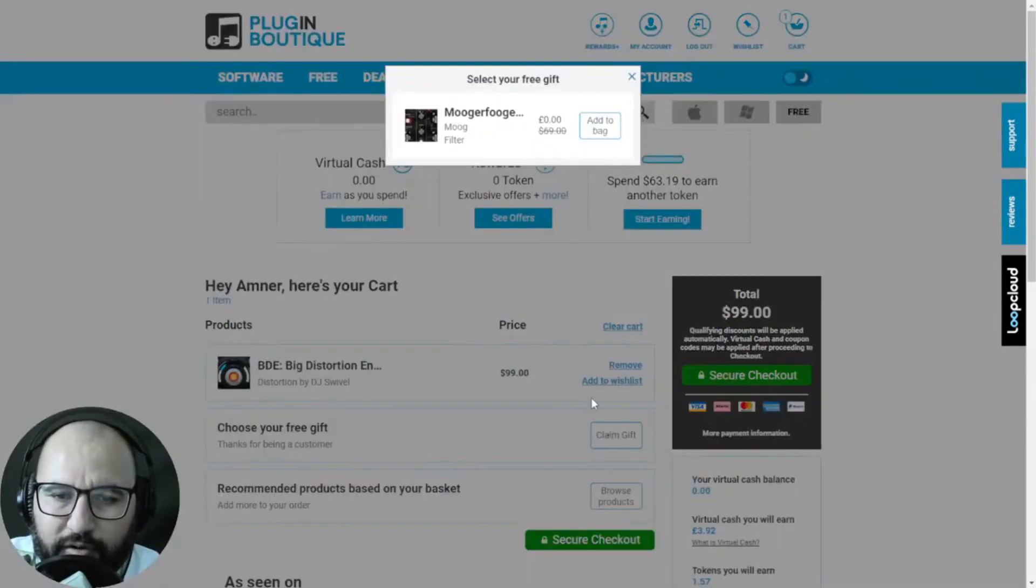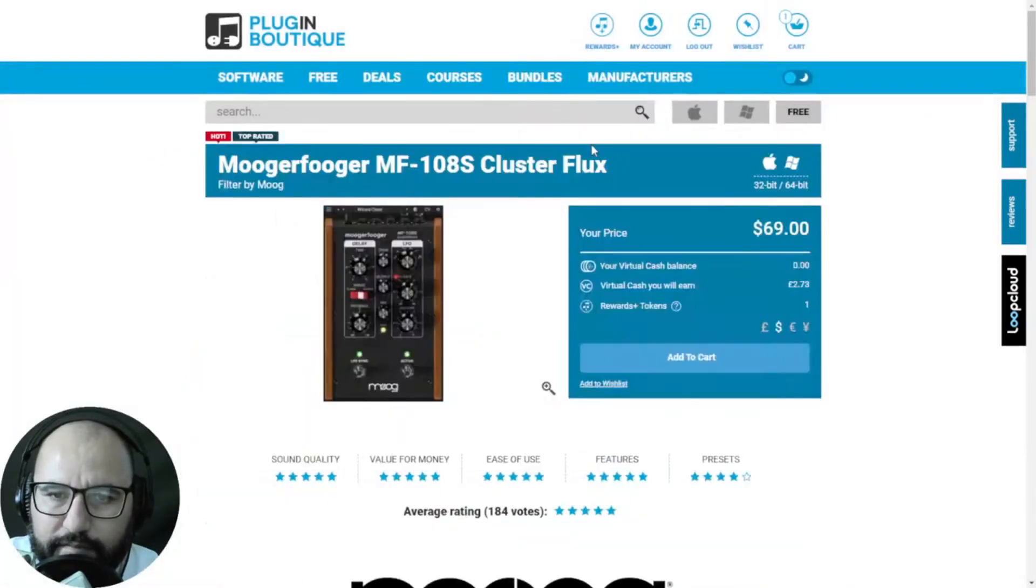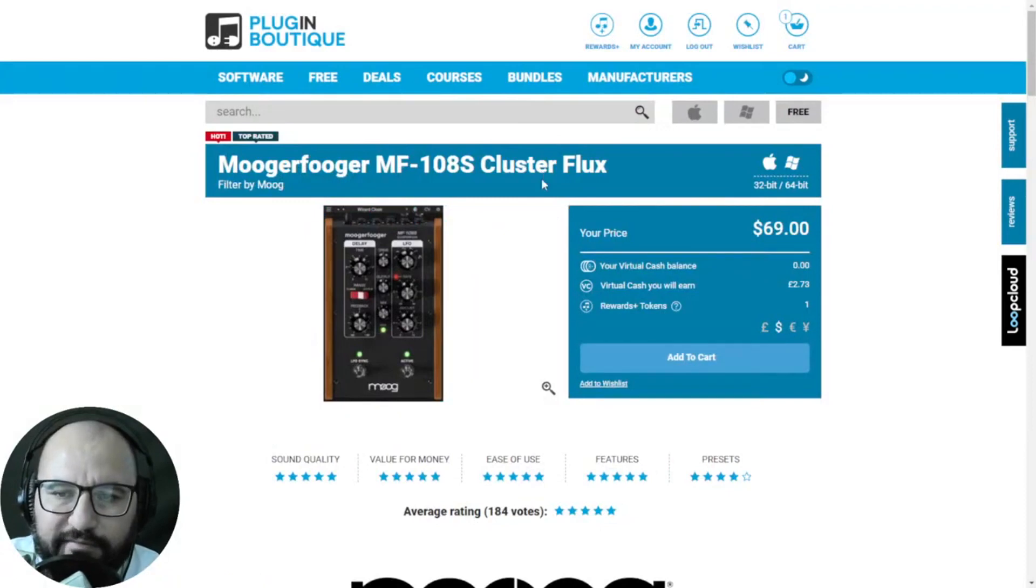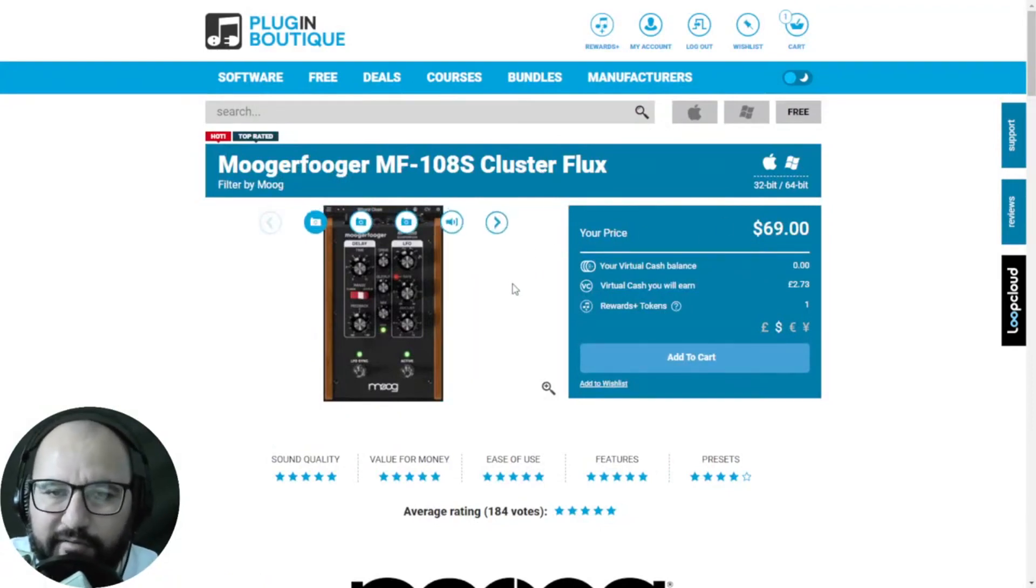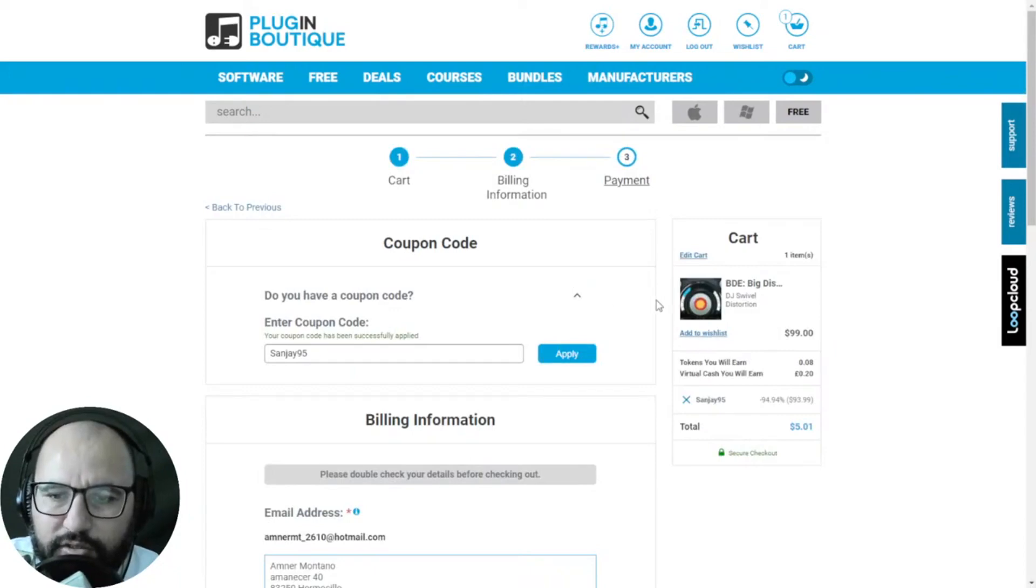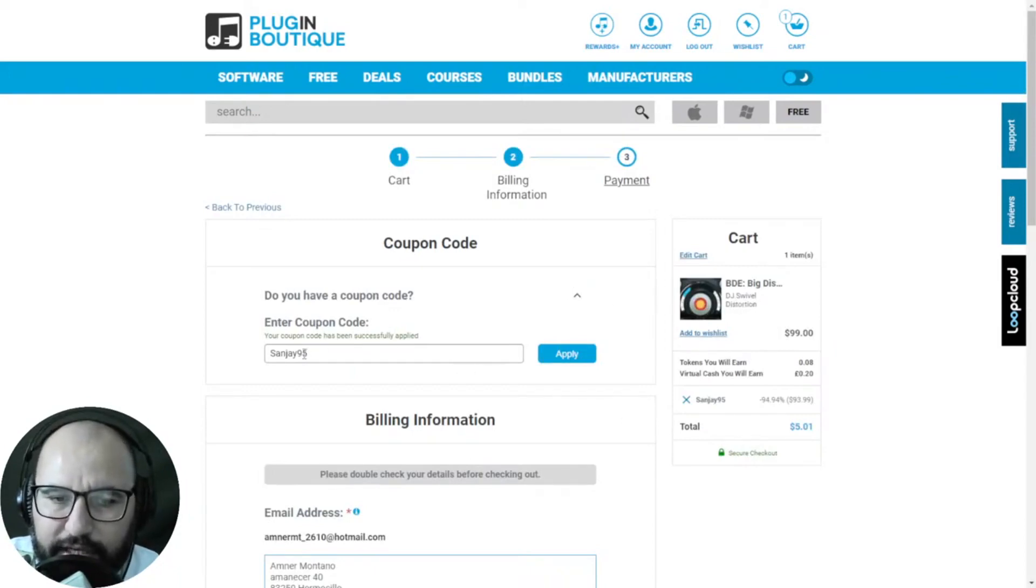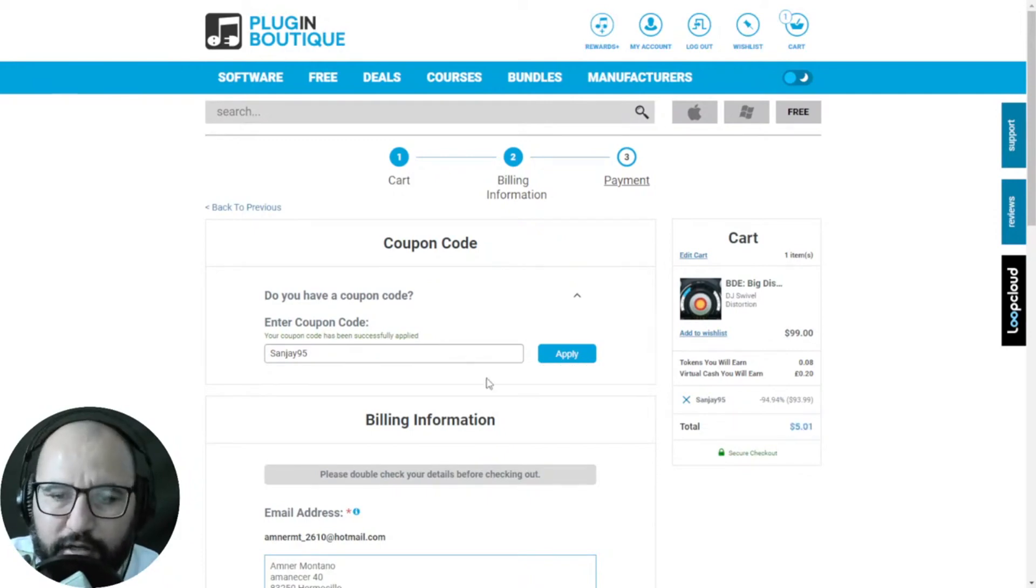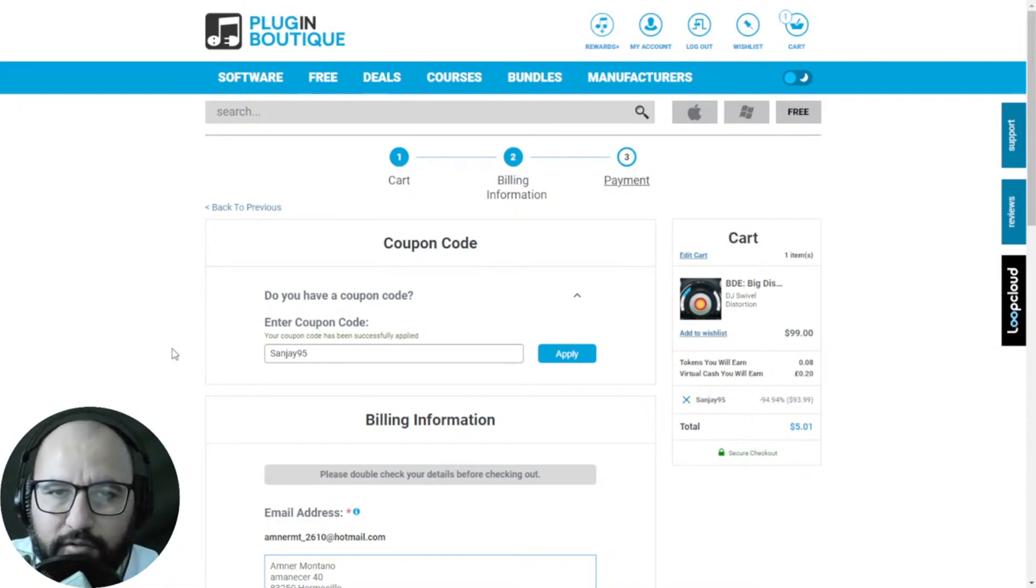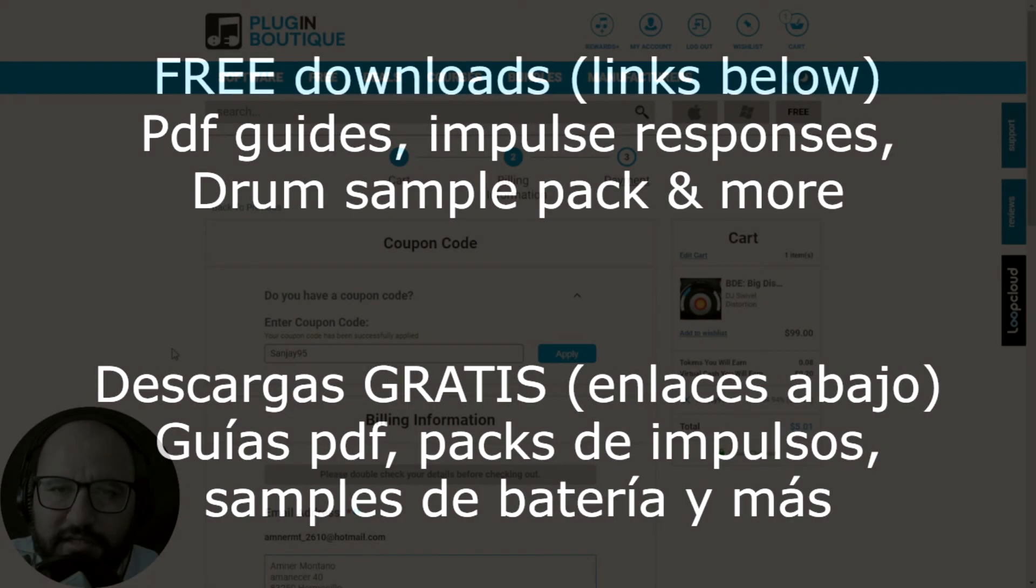On the checkout process is this plugin by Moog, Mooger Fugger MF Cluster Flux, $79 value. And the coupon code for the distortion plugin by DJ Swivel is Sanjay95 at checkout. You'll see here this $5 box, right? So I'm going to leave you all of the applicable and downloadable links in the video description and first comment.